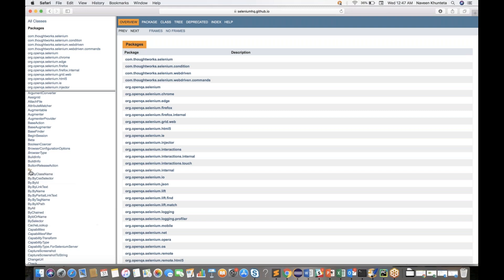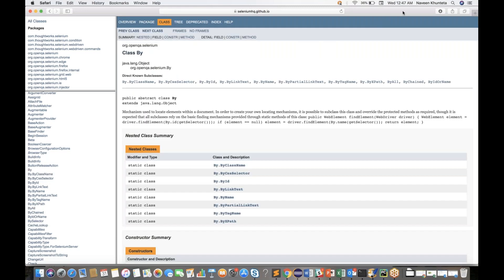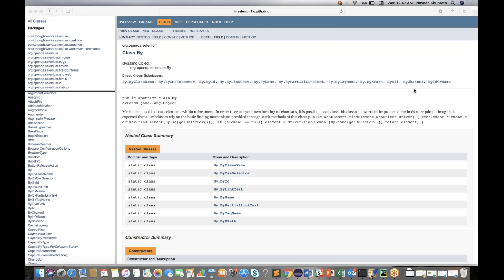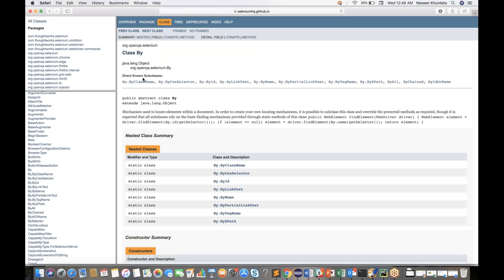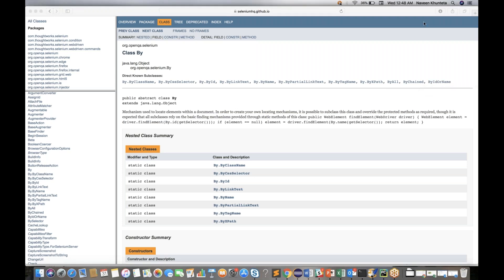In the By class, if you see, we have eight different locators available as known subclasses: By.className, cssSelector, By.id, By.linkText, By.name, partialLinkText, tagName, and xpath. But apart from that, we also have these three: ByAll, ByChain, and ByIdOrName. So always remember that apart from these eight locators, we have these three special locators — ByAll, ByChain, and ByIdOrName.